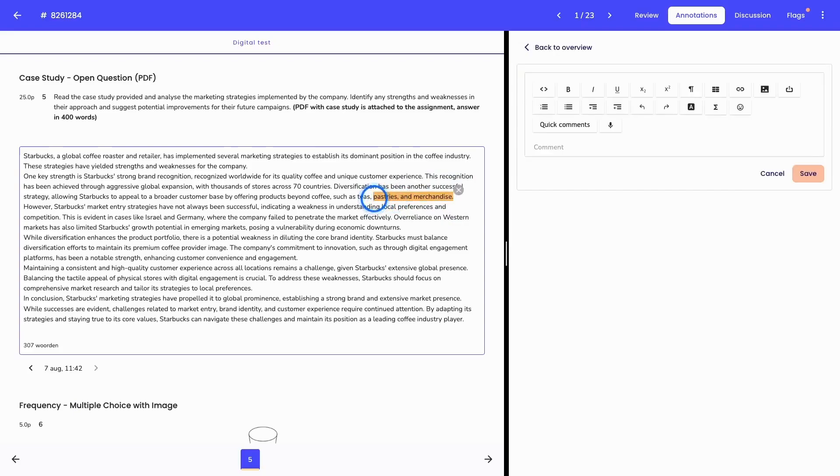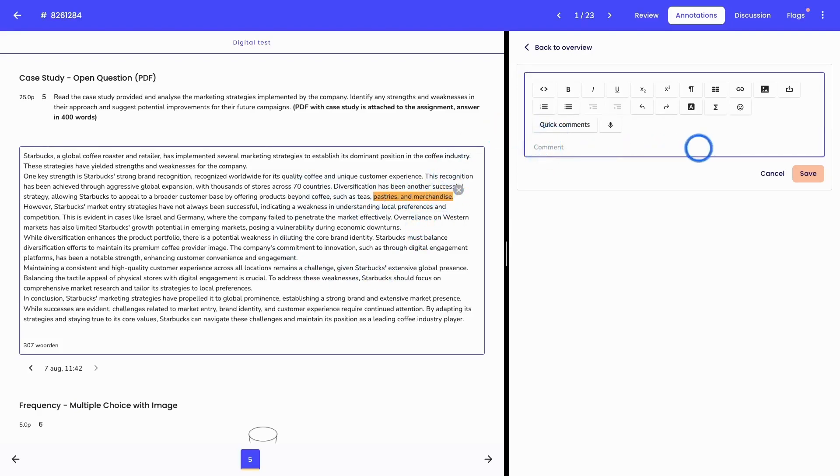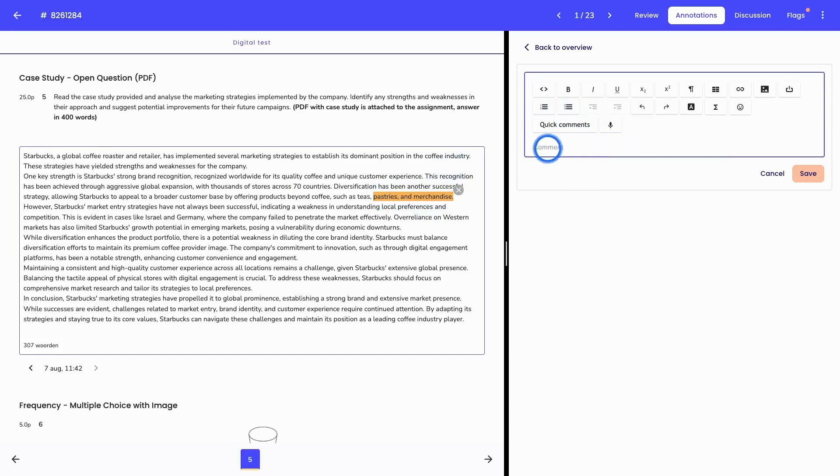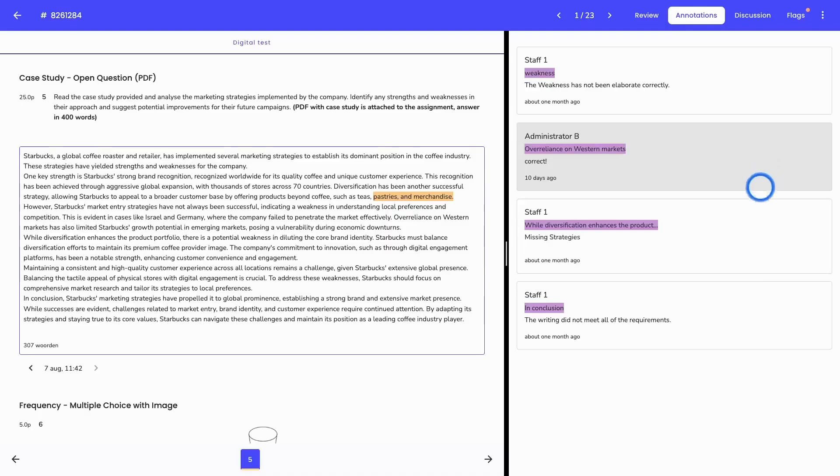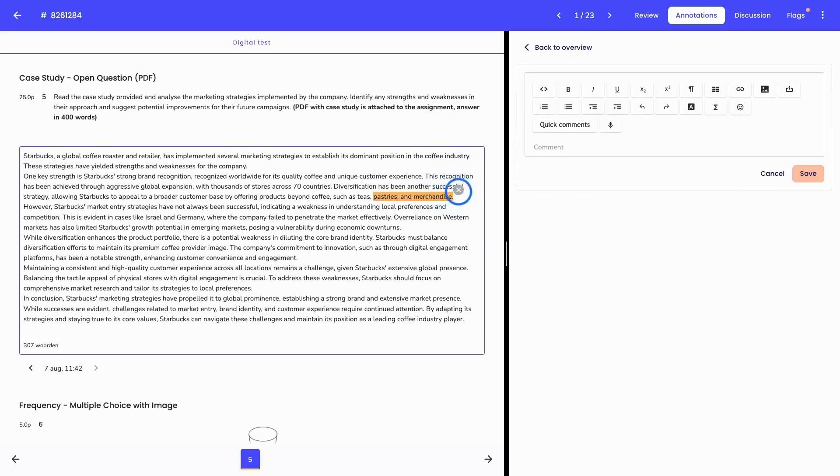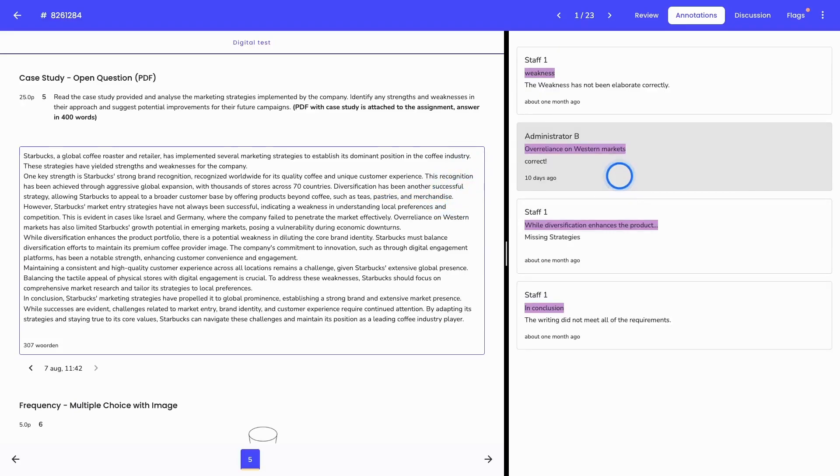So what you can then do is select a specific part of the results of the student. And in this case, it only applies to open ended questions. So you can see it's highlighted and then you can here add your comment. Again, you can make use of the quick comments or you can just write down your feedback in this box. This annotation can then also be shared with the student during the publication.